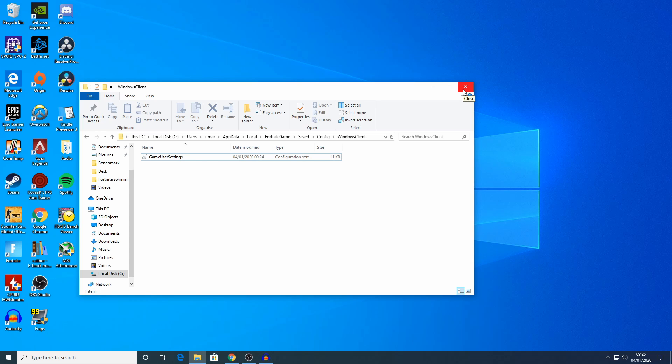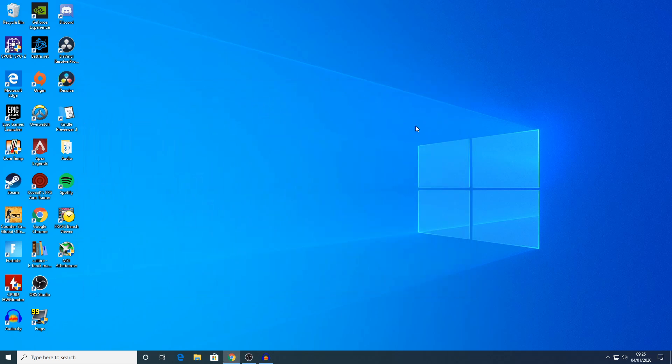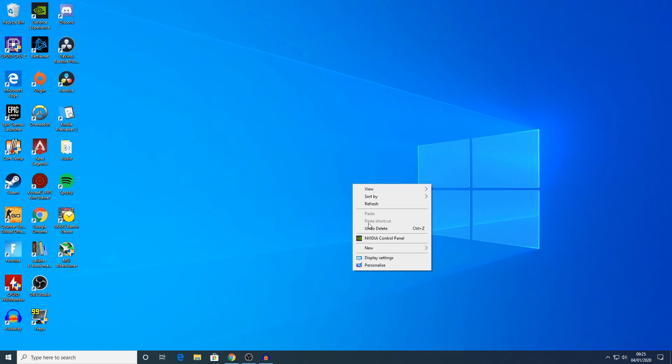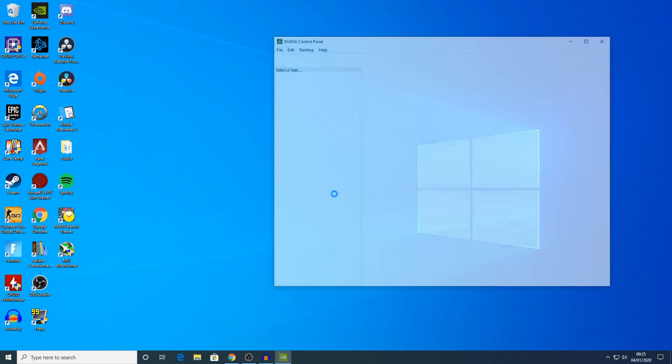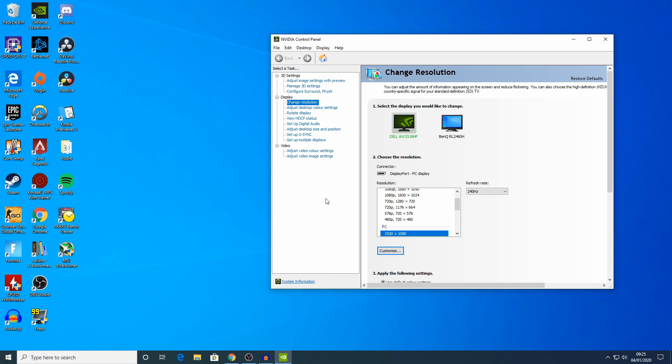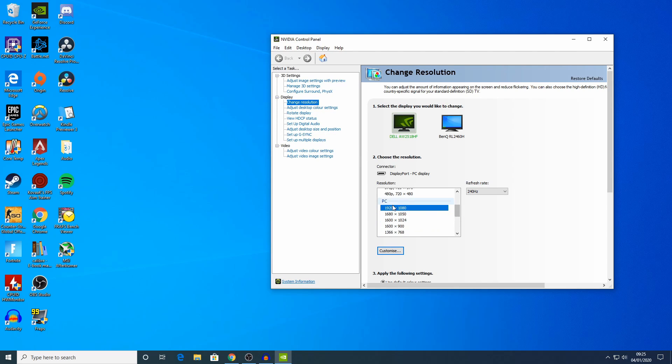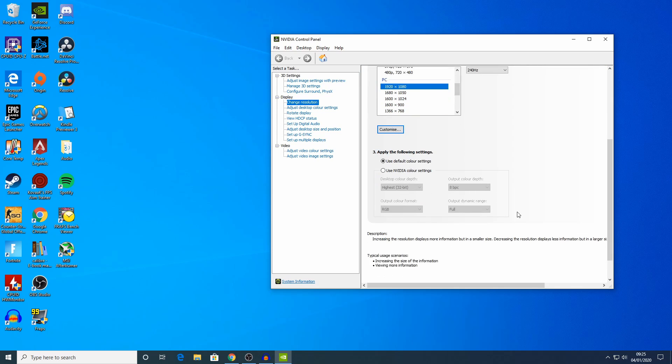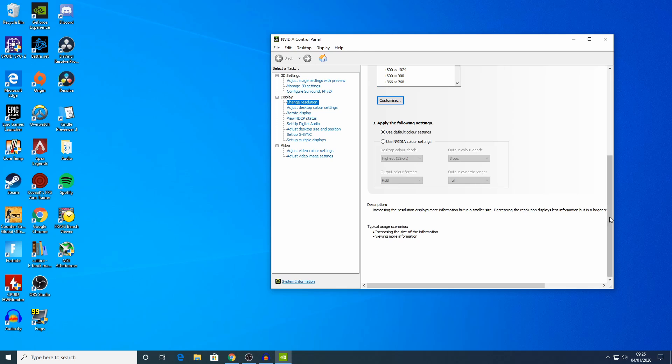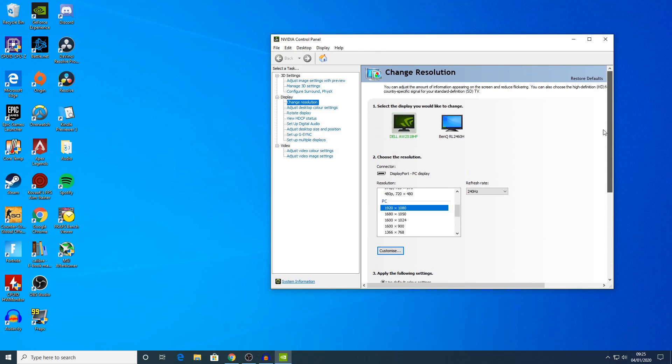If you're using an Nvidia graphics card, go to your desktop and then right click anywhere where it's free and select the Nvidia control panel. In the display section, go to change resolution and you want to make sure it's set to 1920 by 1080 or whatever resolution you're using in the game user settings file. If you're using a stretched resolution, then you just want to save this and close it.